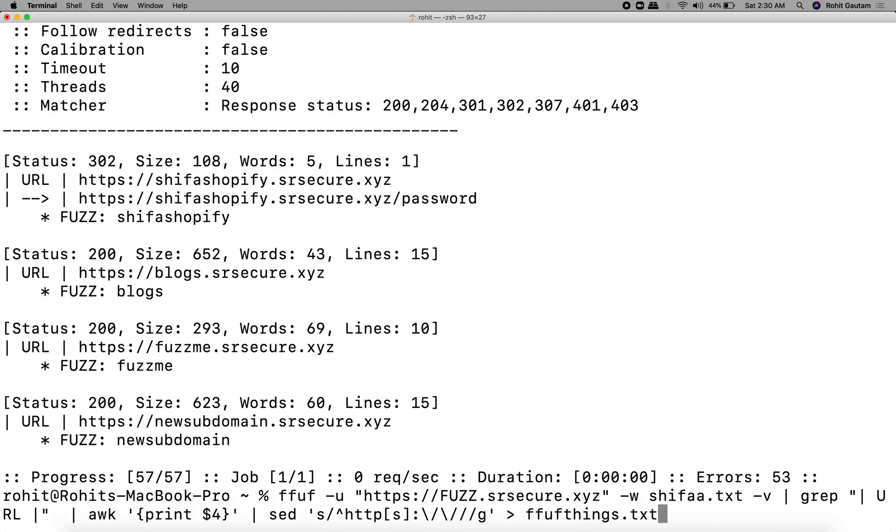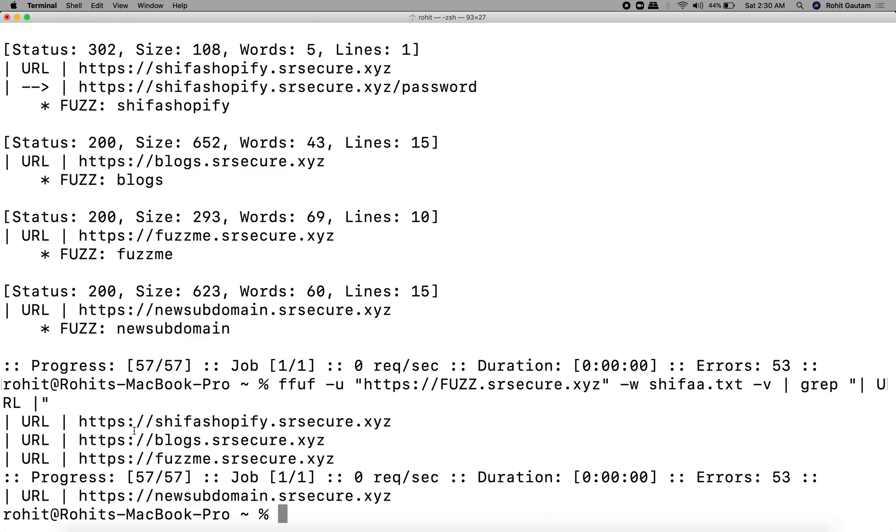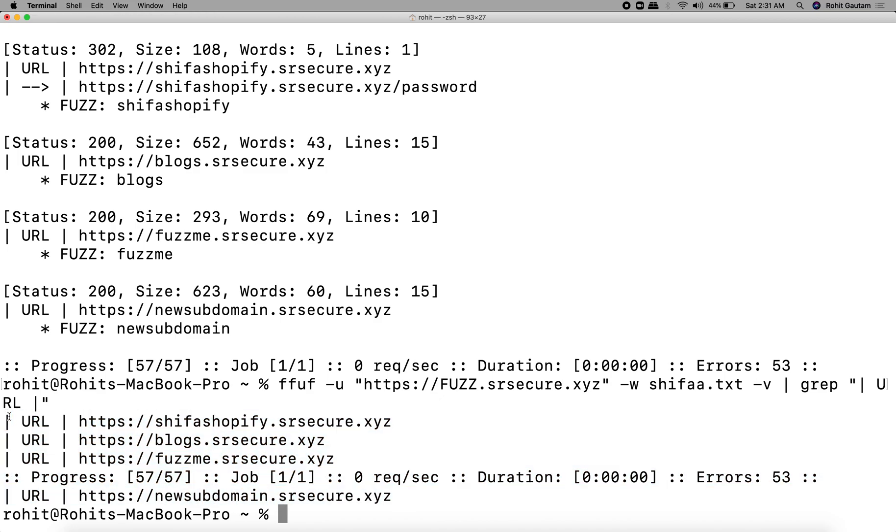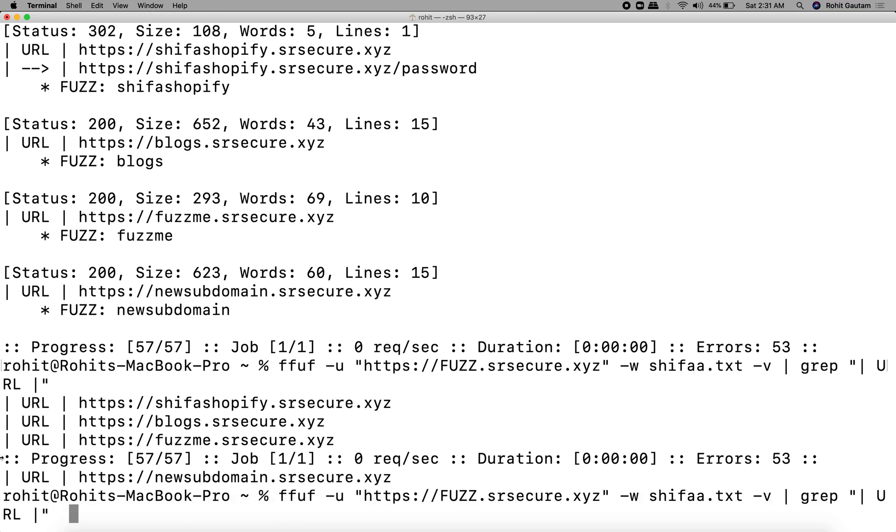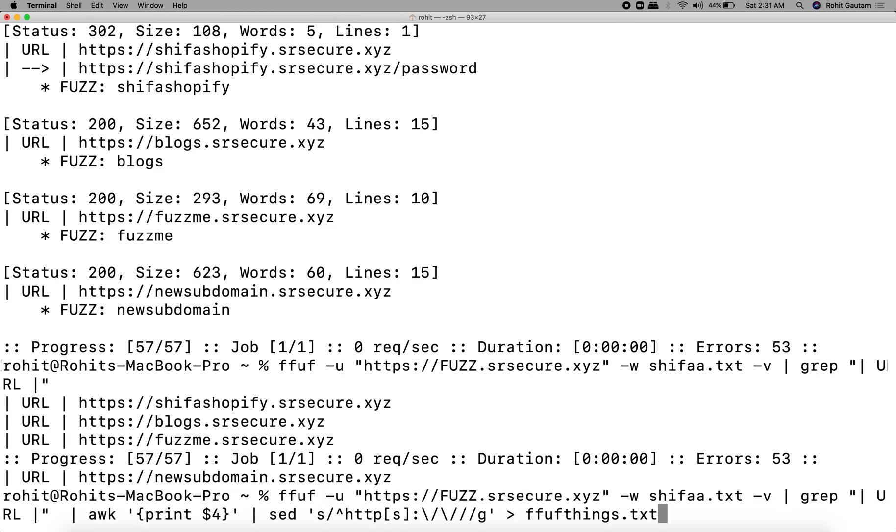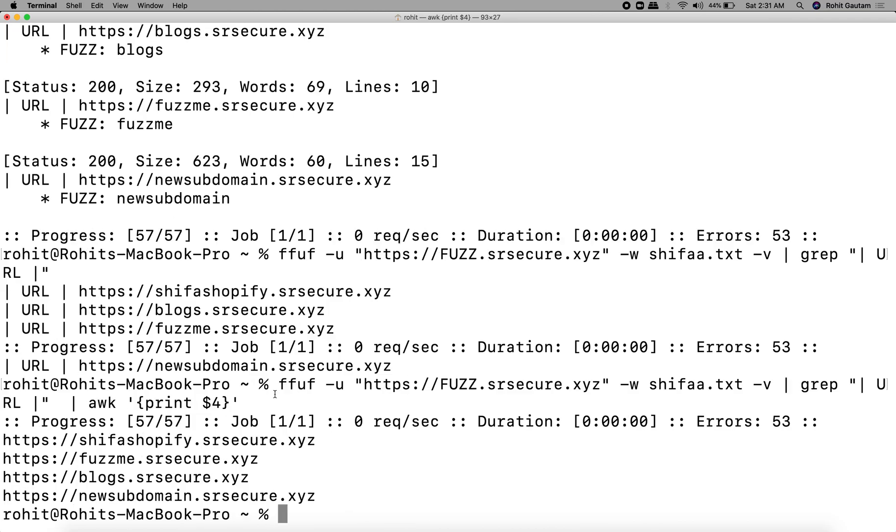It has identified the keywords shifa, shopify, blogs, fuzzme, and newsubdomain as resolvable and gives 200 OK. This is the complete URL. We only want the URLs from this, so we are going to grep URLs as you can see over here. Now we get results which look like this, which contains only the URLs. We don't want this part as well, so we're going to use awk and we want the fourth part.